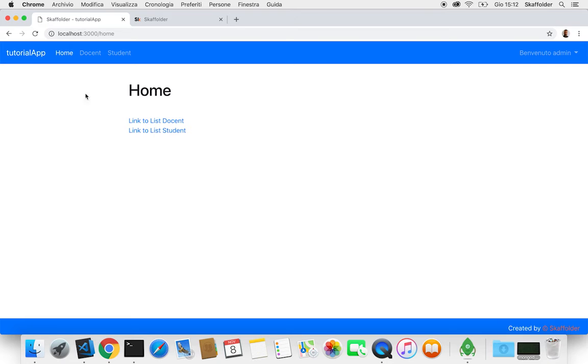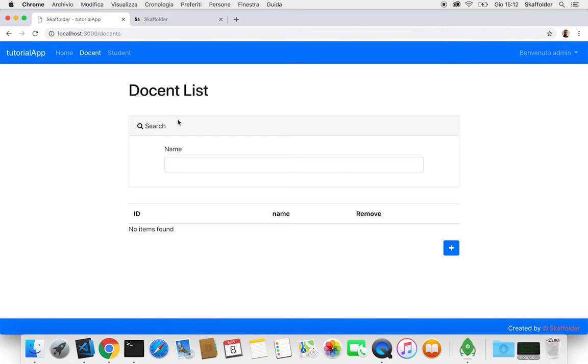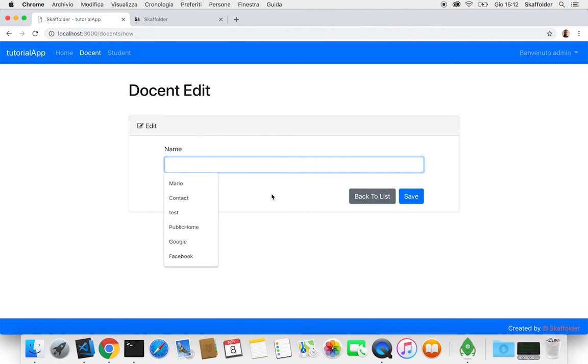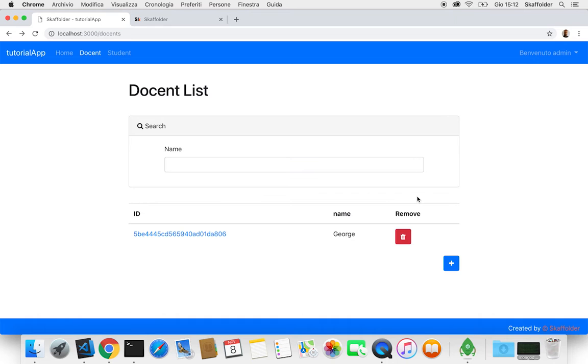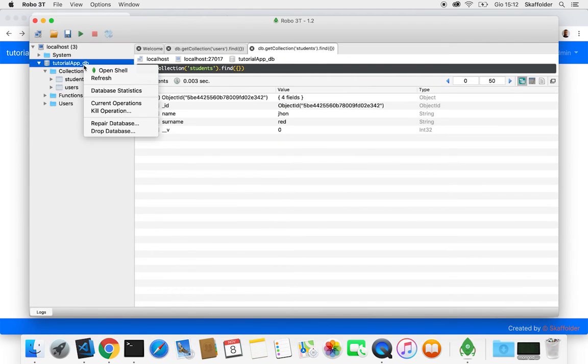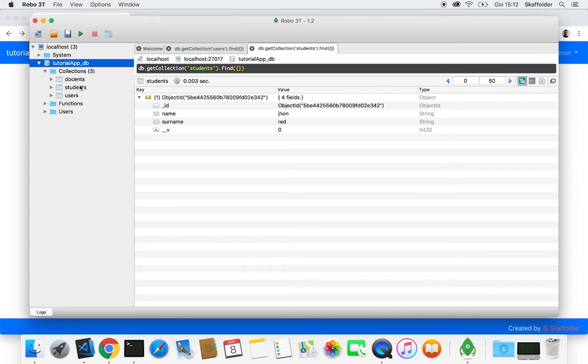Here from the homepage. So here we can see now the docent list and we can add one. I'd say George. And this is also gonna be now updated on our database.